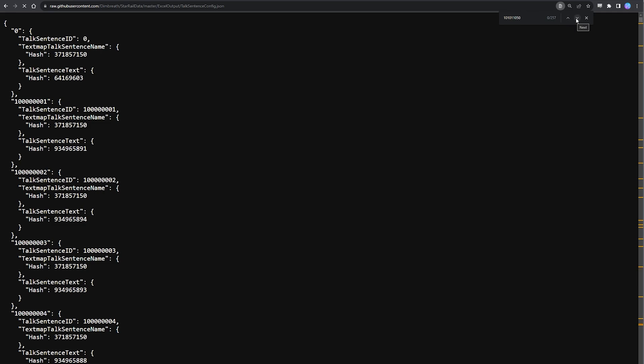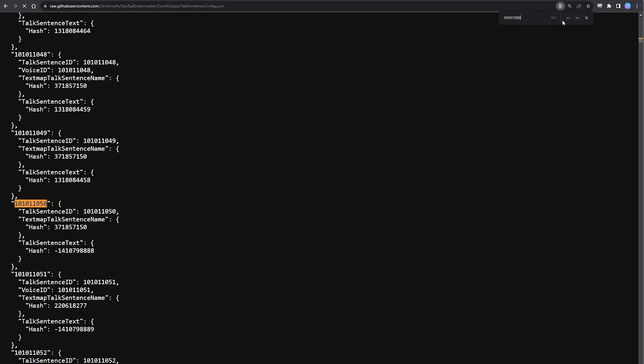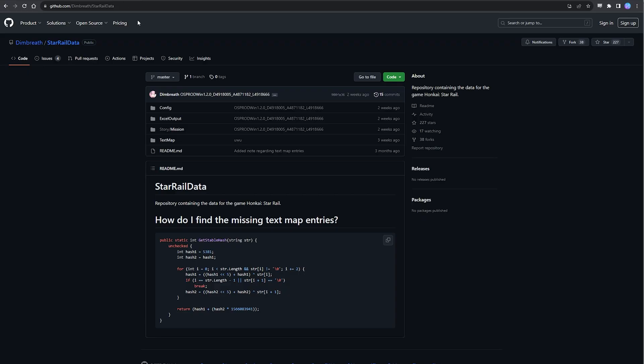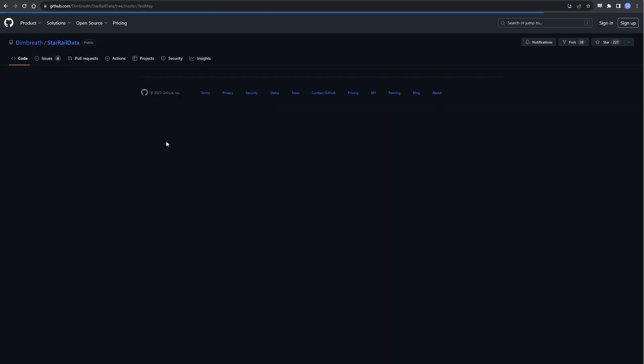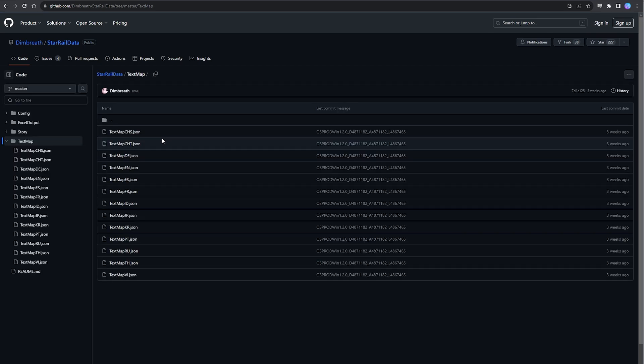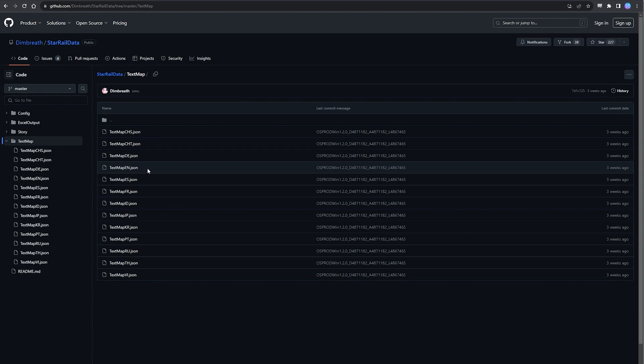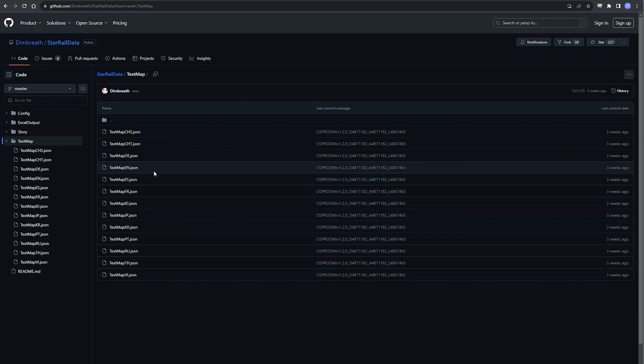And so here it is, this is the result we're looking for. What we want to copy here is not the first hash code but the second hash code under talk sentence text. So that number is 1410798888. And now that we have the hash, we're going to jump all the way back to the main directory. We're going to go back into that first JSON file that we looked at at the start, EN.json, because I speak English, but of course if you play with a different language you can go in the text file for your language.